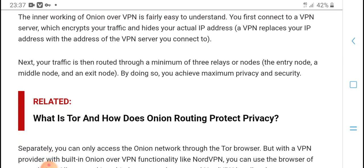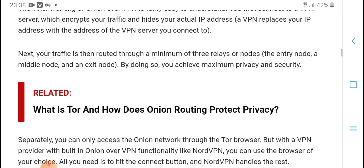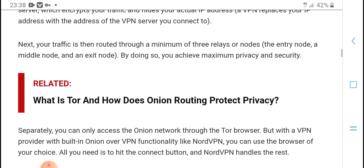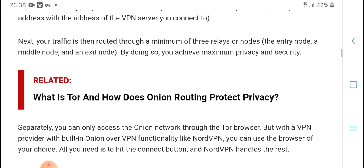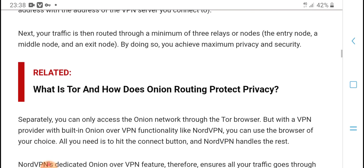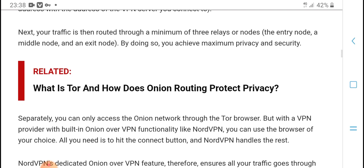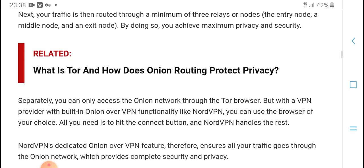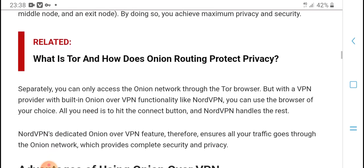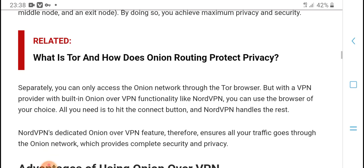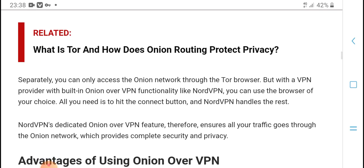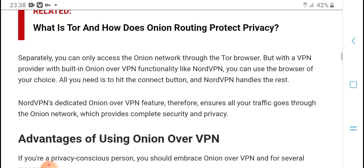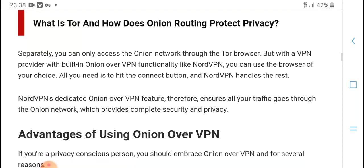Next, your traffic targets the entry node, then passes through the middle node of the onion network. This provides maximum privacy and security, which is why Onion over VPN does protect your privacy.